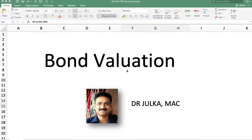Hello everyone, I am Varun Jalkar. Today we will talk about bond valuation.